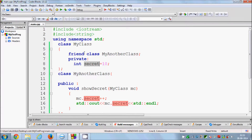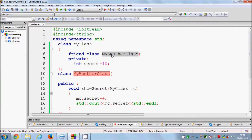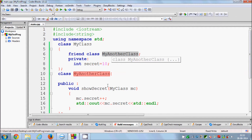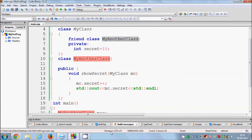For example, if MyAnotherClass wants to use the private member of MyClass, you write 'friend class MyAnotherClass' inside MyClass, so that MyClass knows MyAnotherClass is its friend and can access its private members. That's the basic concept. I hope you enjoyed the video — please like, comment, and subscribe. Bye for now.